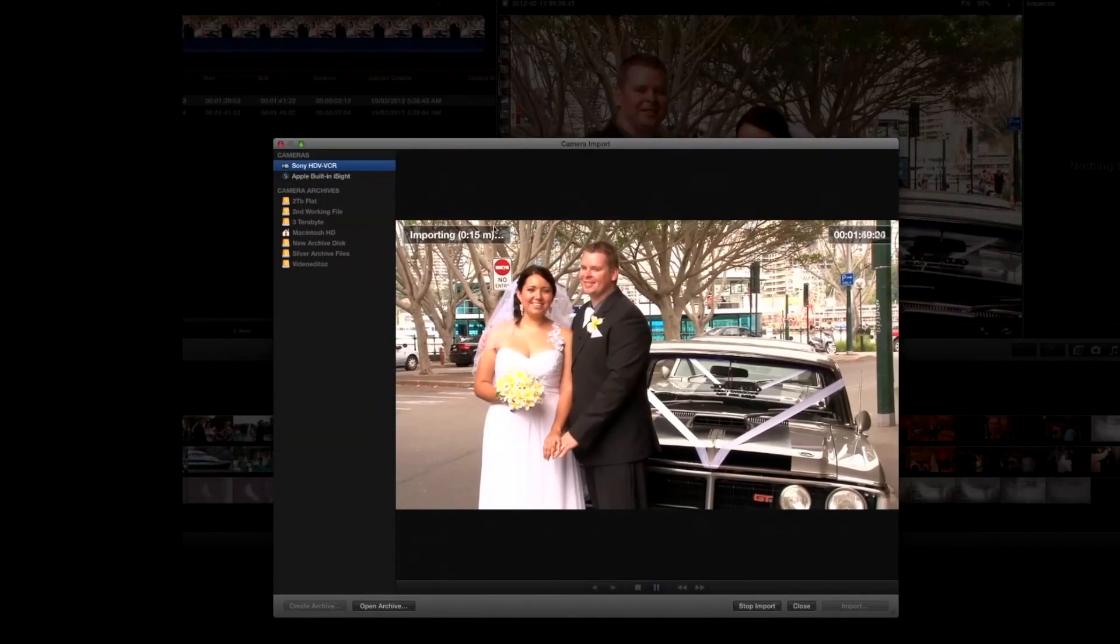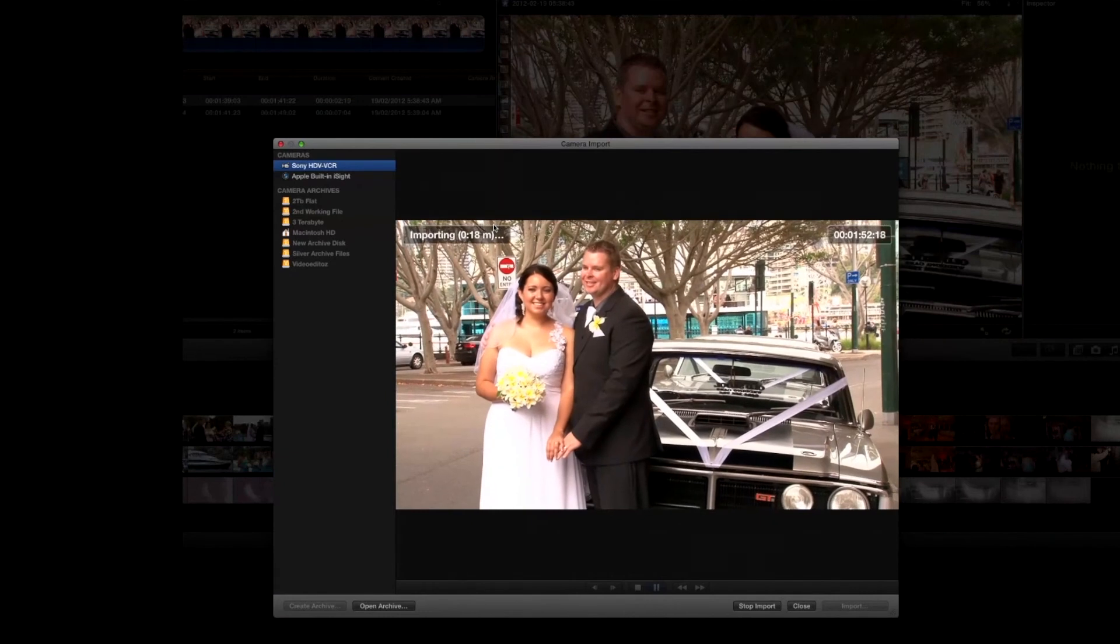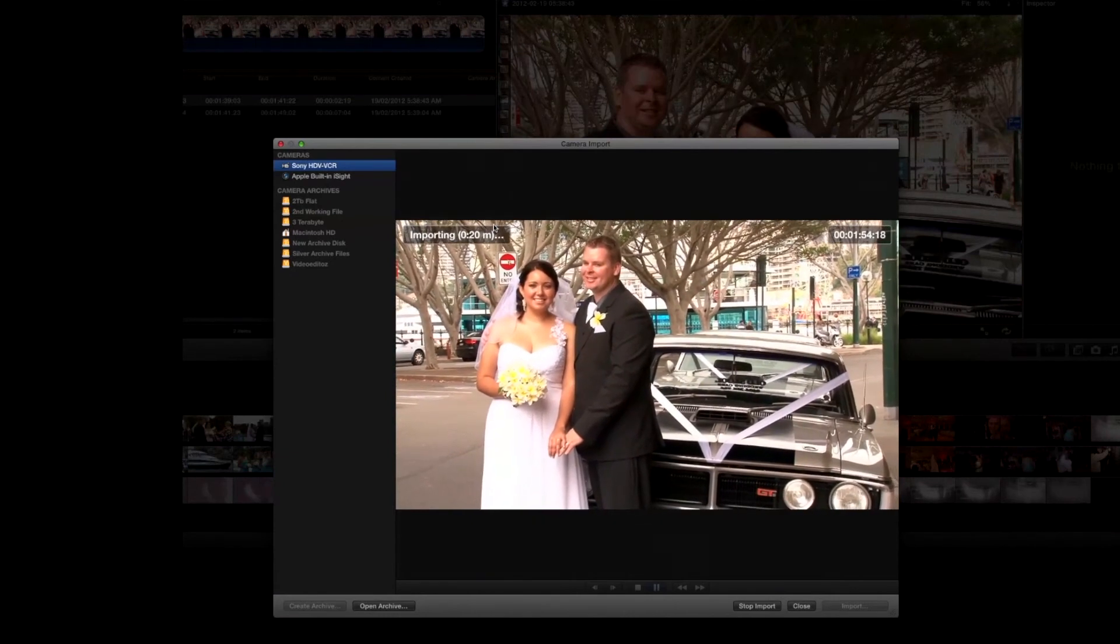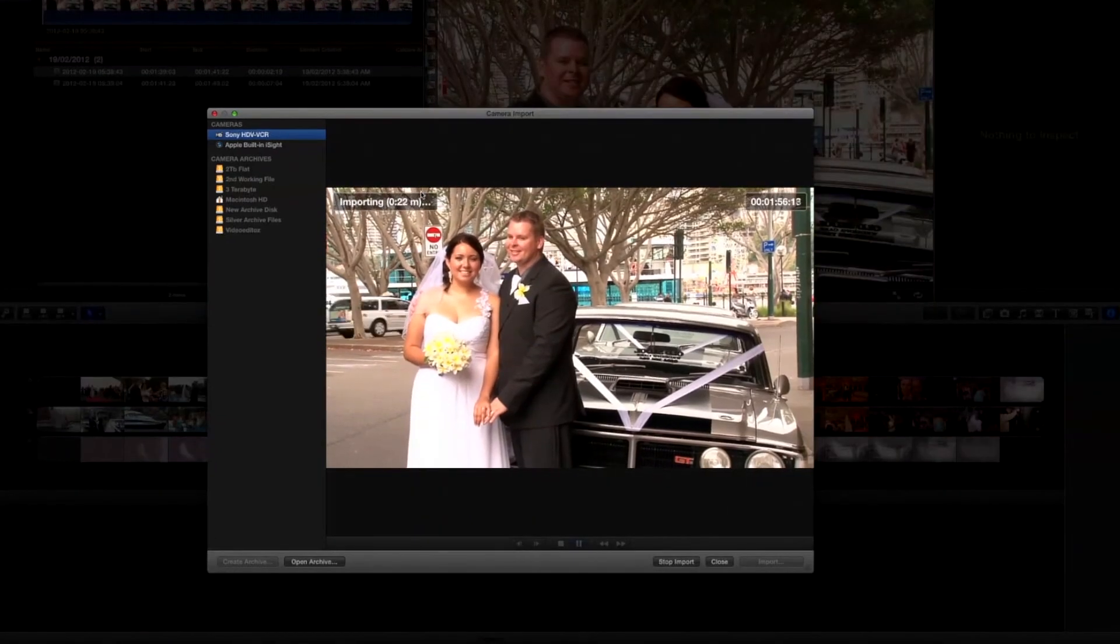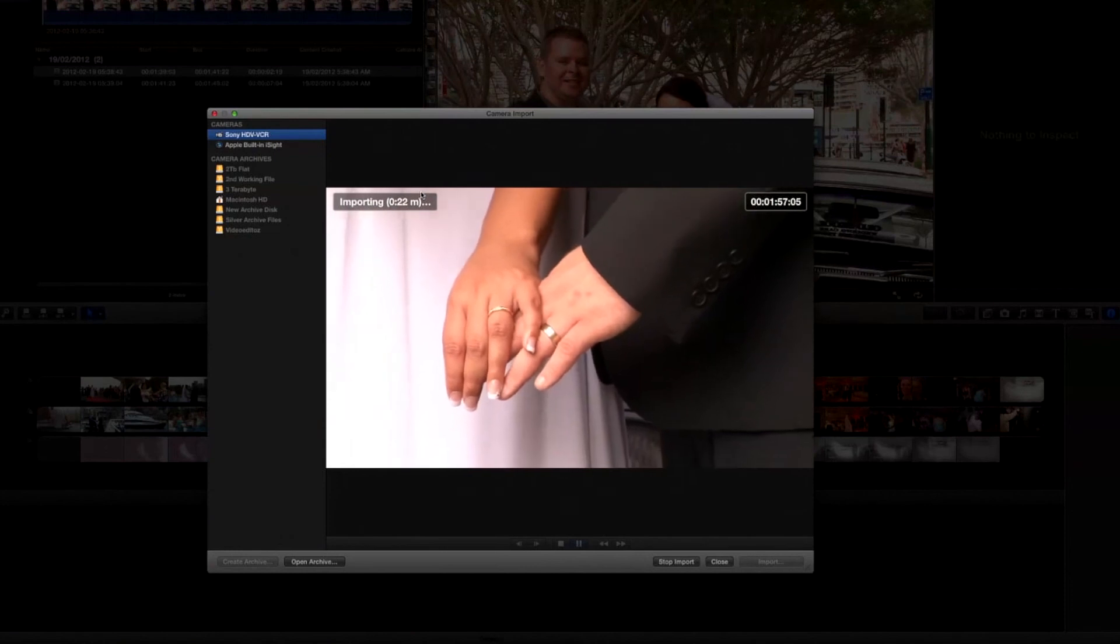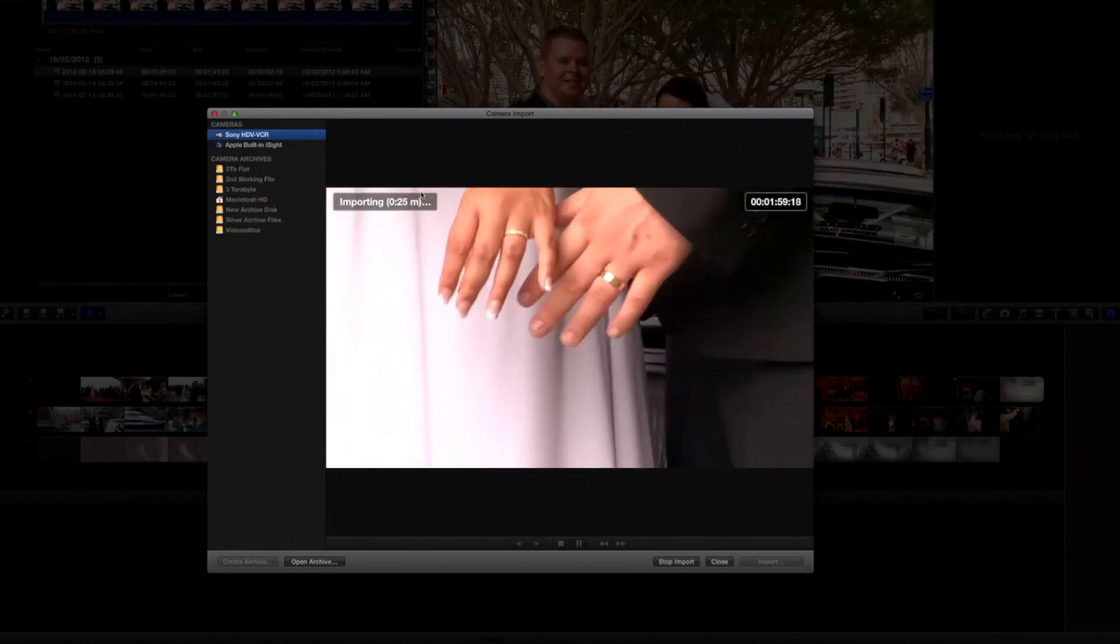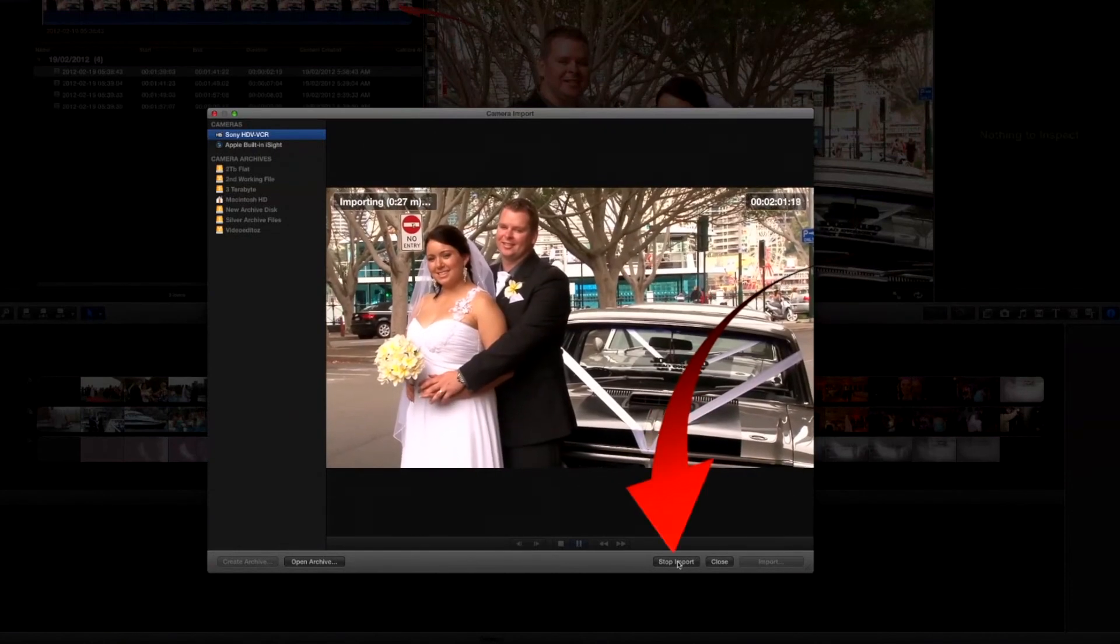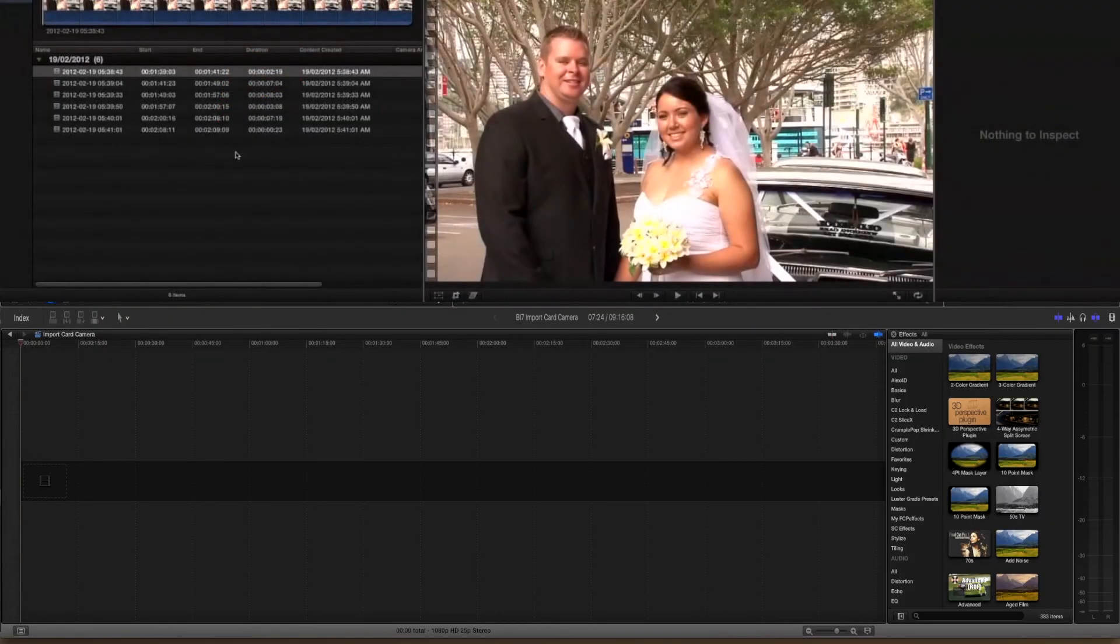Now one thing you'll find is that Final Cut is tied up for the time duration that the import is happening. So I might stop this import now and close the window.